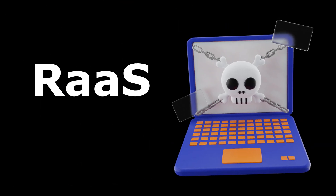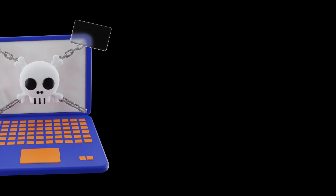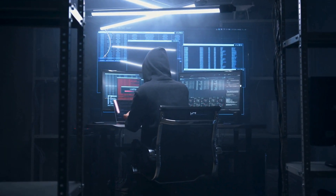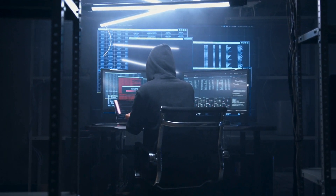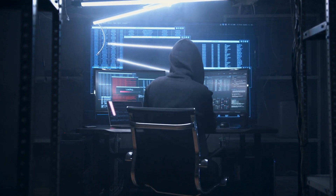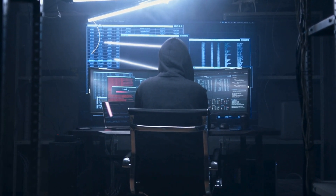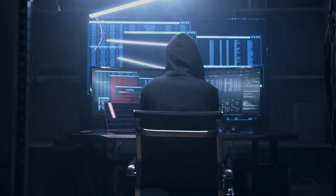I've also heard about ransomware as a service. What is that? It allows cybercriminals with limited technical skills to launch ransomware attacks by using tools and techniques provided by more skilled hackers, essentially making ransomware accessible to a wider range of criminals.